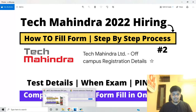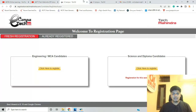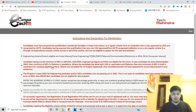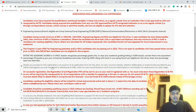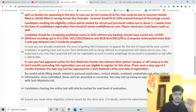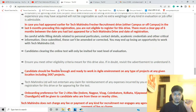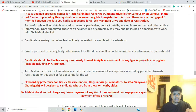One of the most important points: if you have not applied to Tech Mahindra, just check this video — it is very important. When you click on the engineering and MCA candidates form, there are some important instructions that you need to follow carefully.